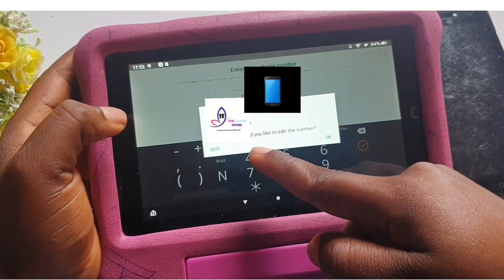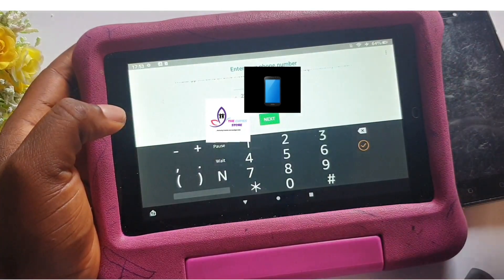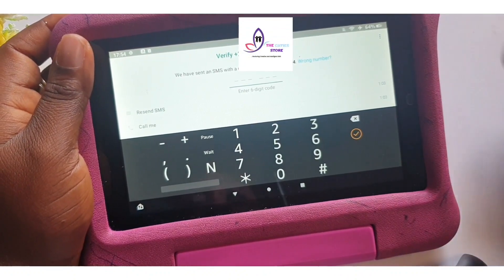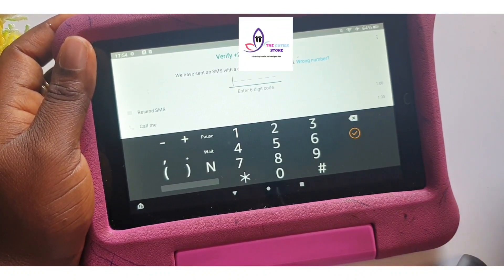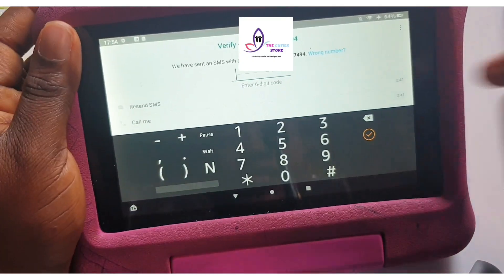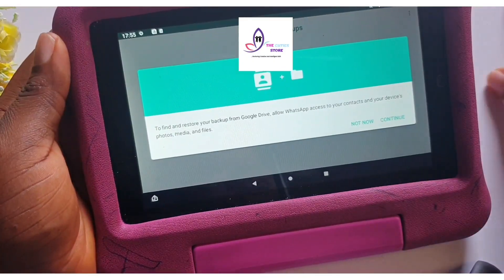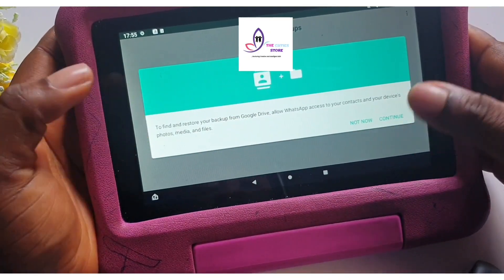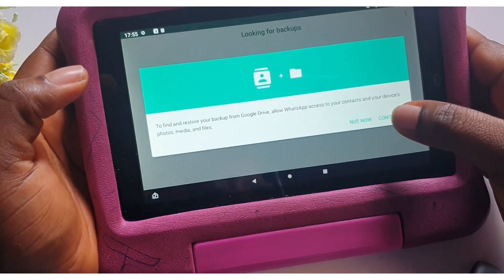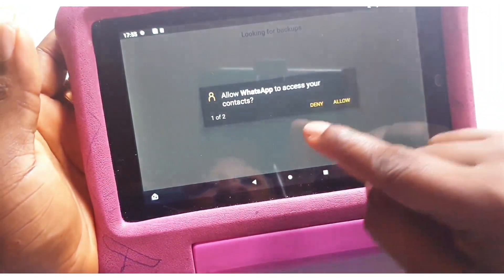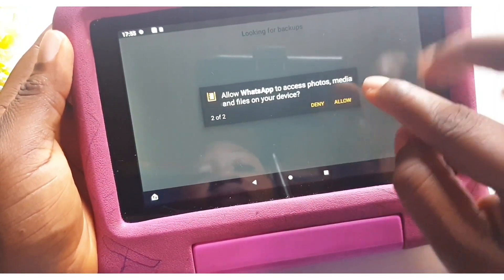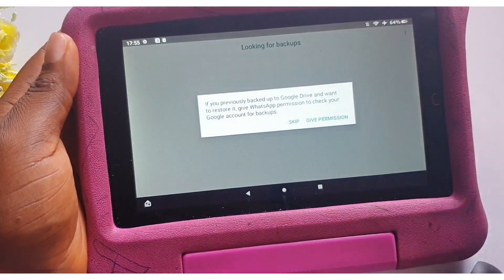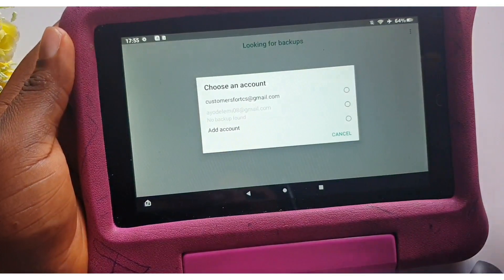Okay — 'Would you like to edit the number?' No, it's okay. Check the number again to ensure that it's correct — it's correct, so I'll just move on. The code has been sent, okay, so I'm going to put in the code now. That's it. To find and restore your backup from Google Drive, allow WhatsApp access to your contacts and your device for media — just say 'Continue' to access your contacts. Yes, allow. Allow media access.